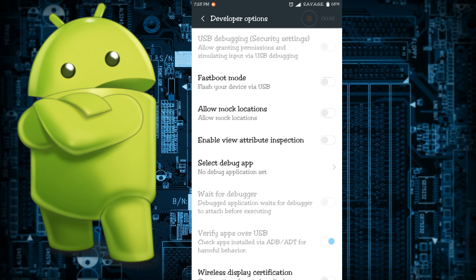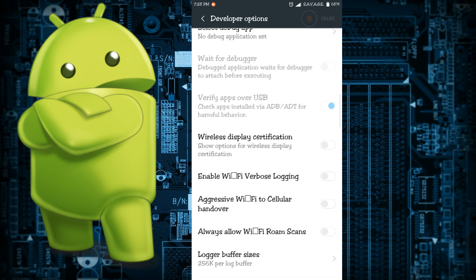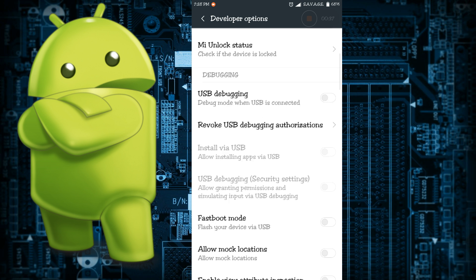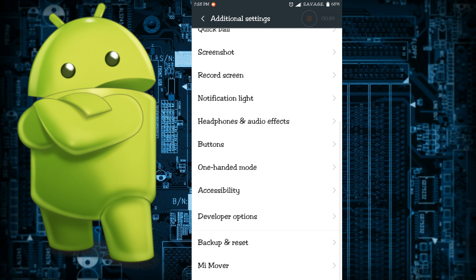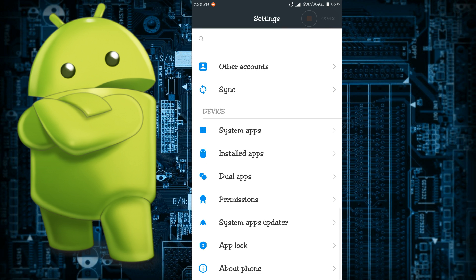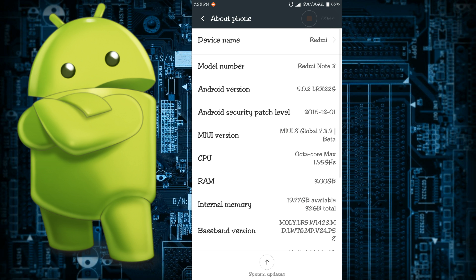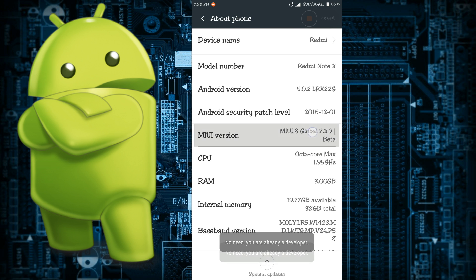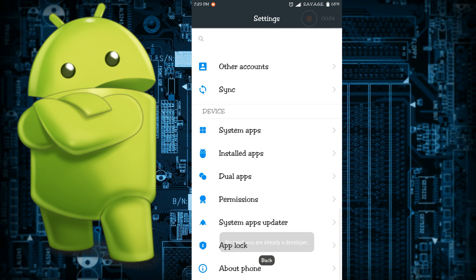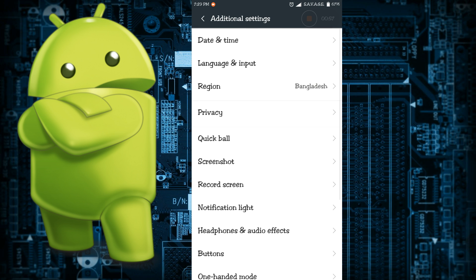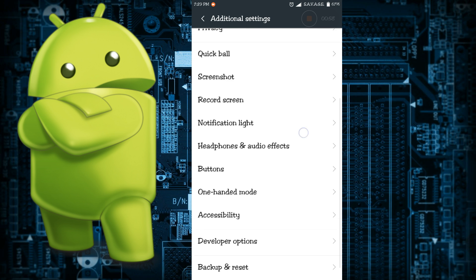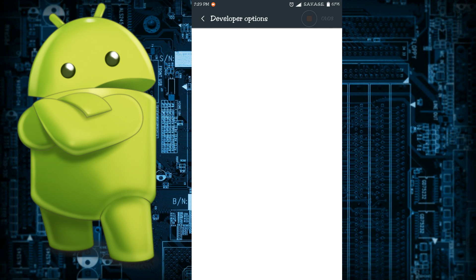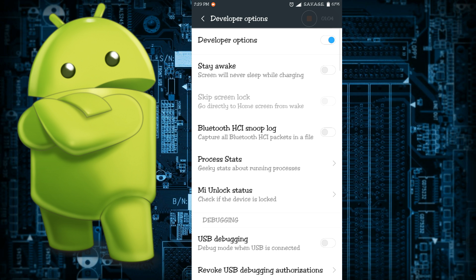If you do not see the developer options, enabling it is pretty simple. Just go to settings, then go to about phone and from there click on the MIUI version a couple of times until you see that you are a developer. After that go back and go into additional settings and from there if you scroll a little bit down you will see the developer options.